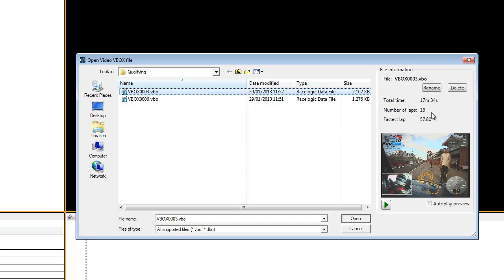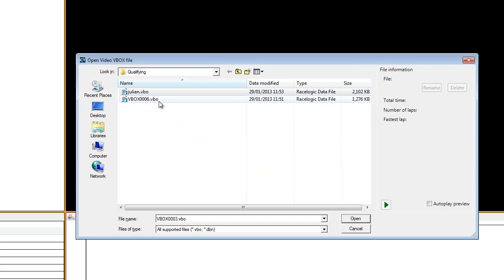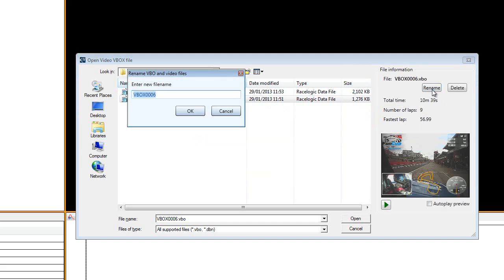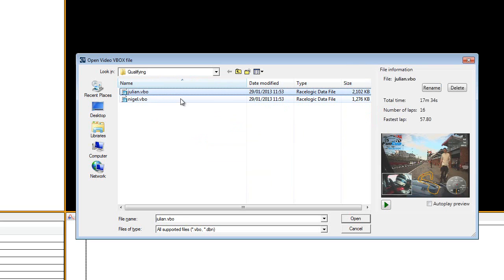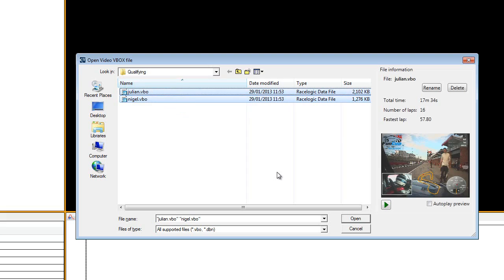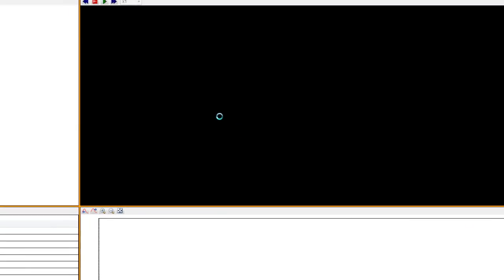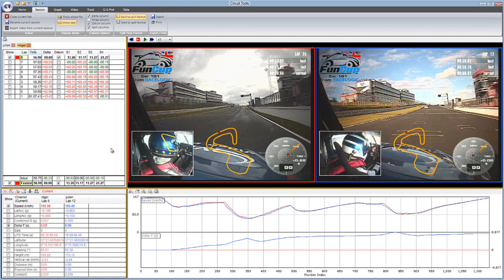This is the best time to change the name of the files to something more suitable. Always use the Rename button, as this renames the data and video file so that they remain linked. You can now select the file you wish to analyse, or to load multiple files, simply hold the Ctrl key down and select each one in turn. The data files will then be loaded into the software, which scans through each file and picks out the fastest lap from each session and compares them against each other.